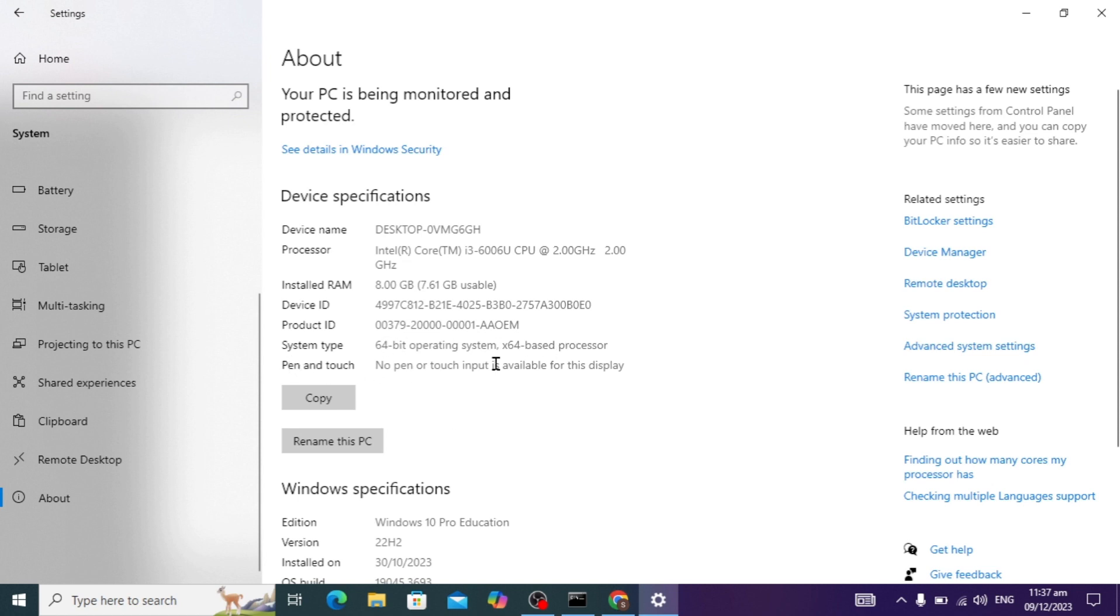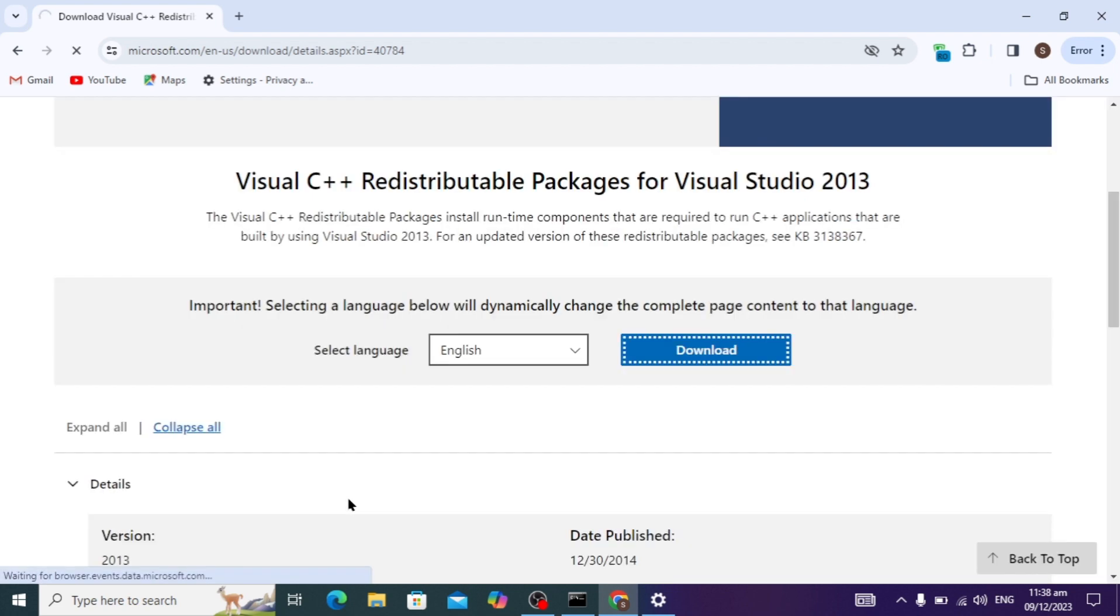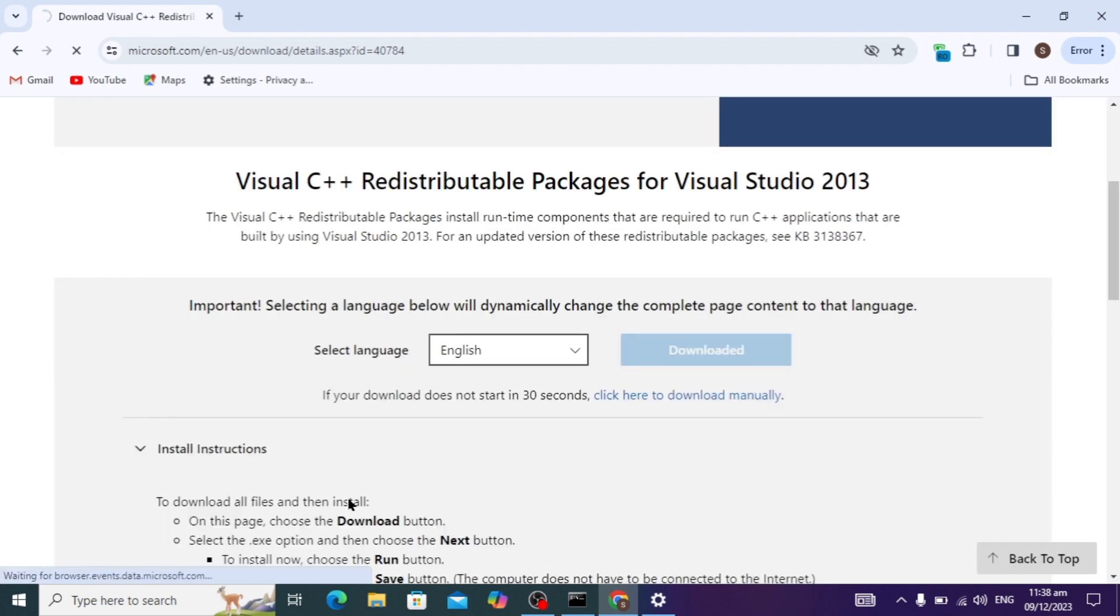Go to system setting, scroll down and click on About. Here you will see the system type. I have 64-bit operating system, so I can download for 64-bit and click on it and click download.